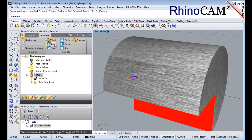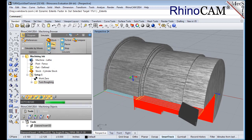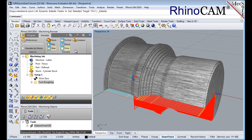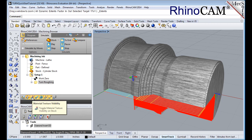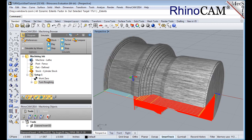Additional simulation controls are available on the menu, such as step, pause, etc. Once the simulation is complete, the state of the stock model is displayed on the graphics screen. To view the cut model with textures applied, select the material texture visibility icon located at the base of the machining browser.